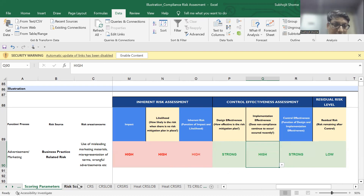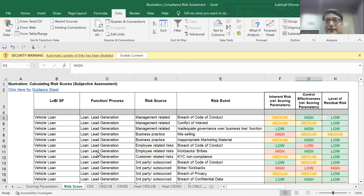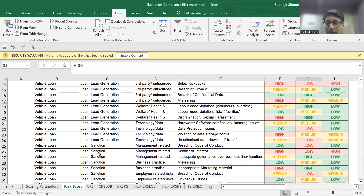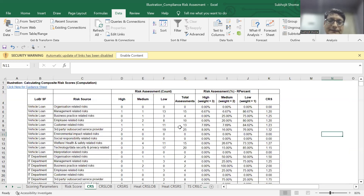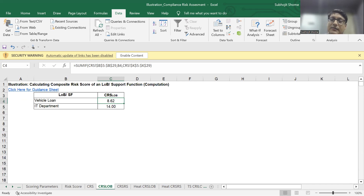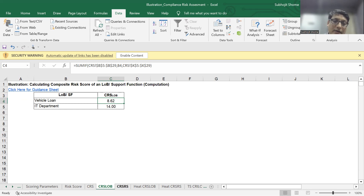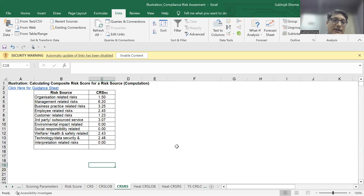Once that is performed — and you can see an illustration in this sheet — the model automatically arrives at a weighted composite risk score. This composite risk score is the score for the different lines of business and the support functions. For example, the vehicle loan has a risk score of 8.62, the IT department has a risk score of 14. We can also do aggregation across risk sources — for example, the risk posed by organization-related risk is 1.5, whereas the risk from management-related activities is as high as 6.2.